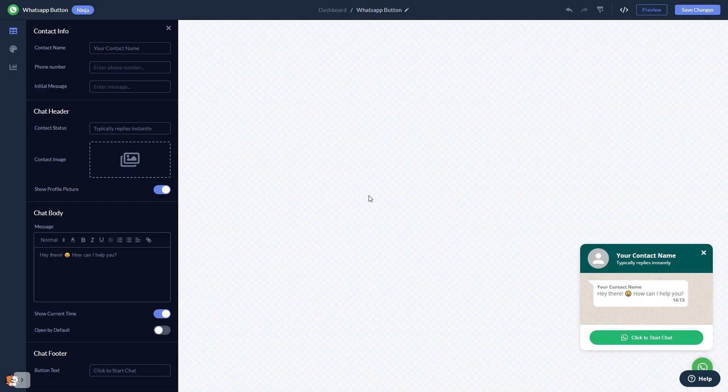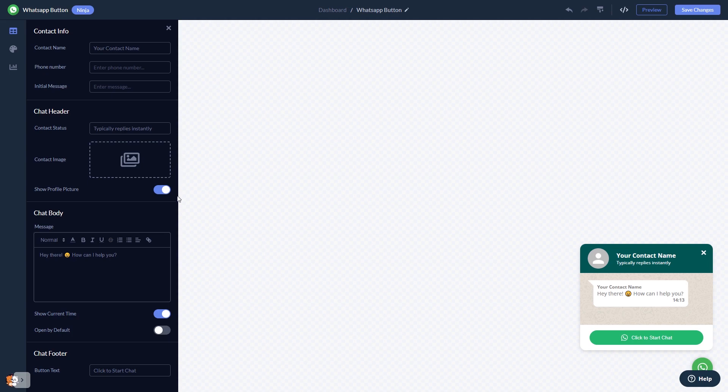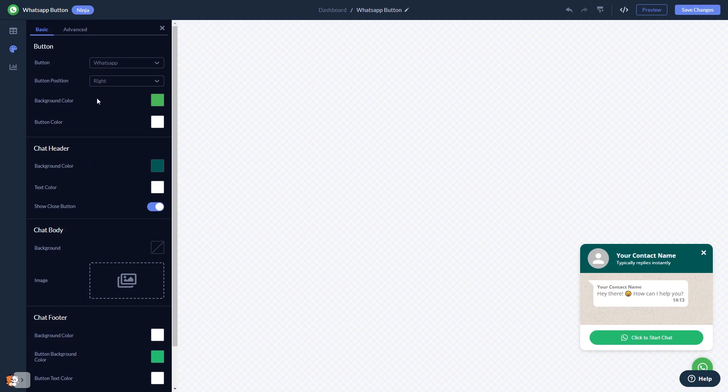In the editor, you can edit the chat content. Select the contact name, add your image, and customize the welcome message. You can customize the button and the chat's look and feel.